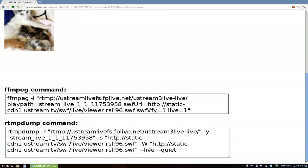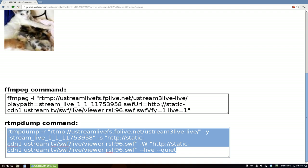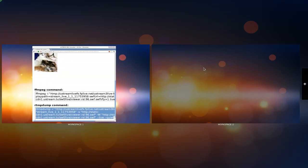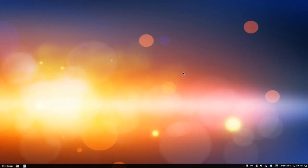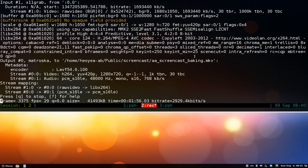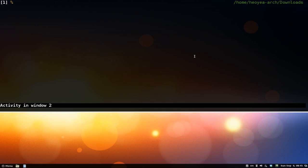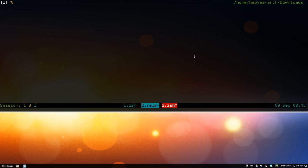Anyway, just copy the whole RTMP dump command. Go back to the terminal, paste it with Ctrl+Shift+V, and then we're going to pipe it.